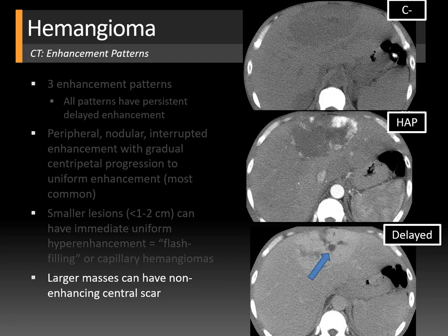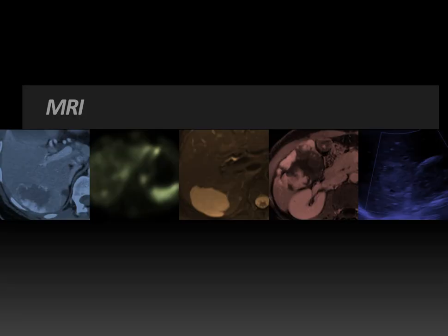One additional note: sometimes the scars in large hemangiomas may calcify. This is not specific for hemangioma and can be seen with other tumors, but it may occasionally be present.